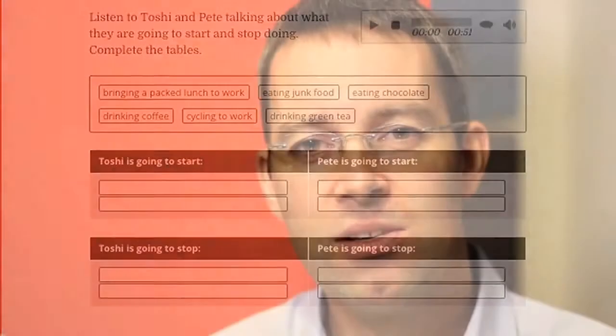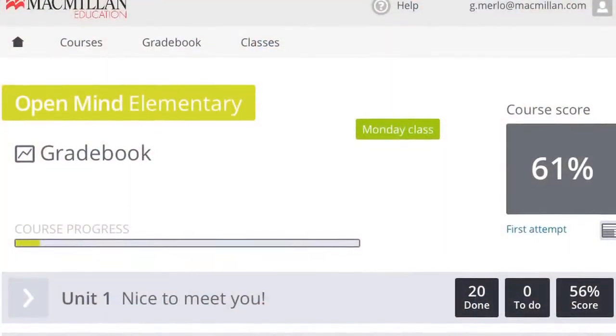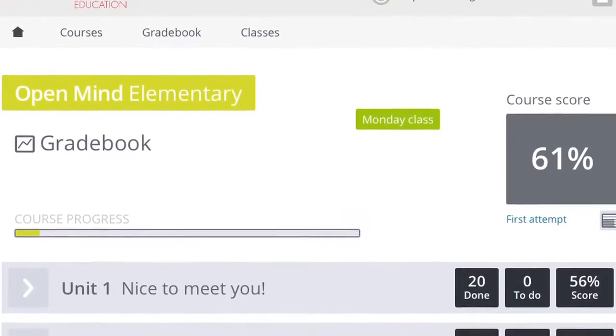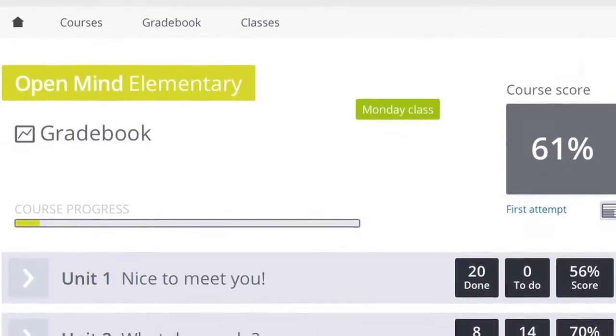Plus there's the ability to have instant feedback on answers, so you can check what you're doing and you can try again if you want to. And there's a very easy to use gradebook feature which means teachers and students can check progress and check scores.